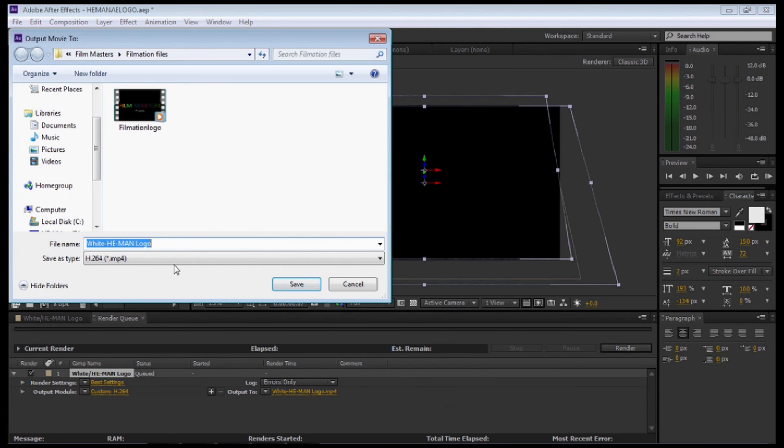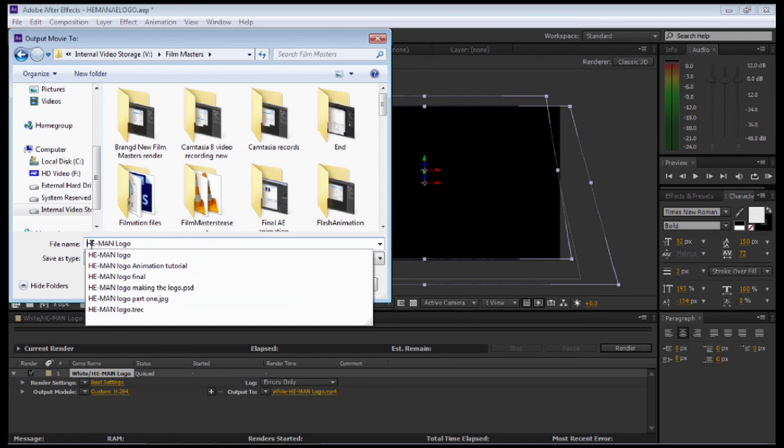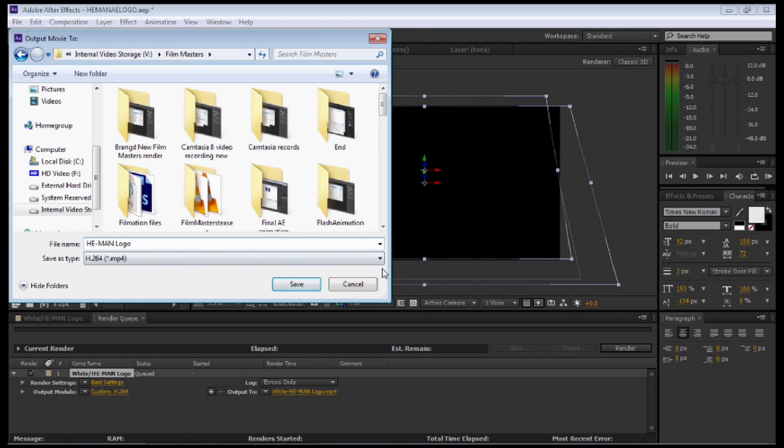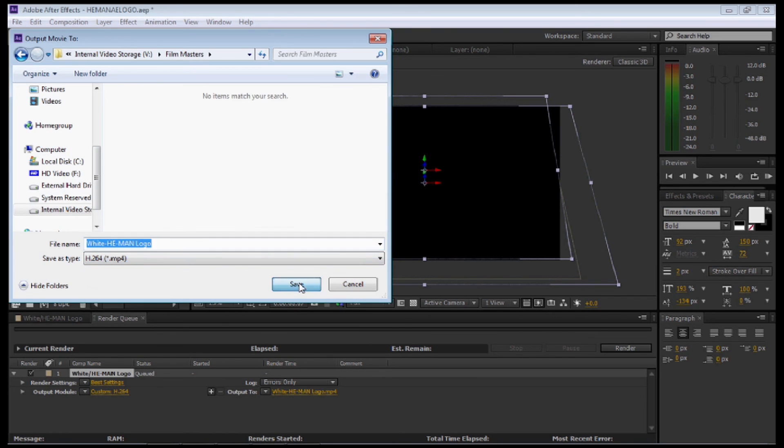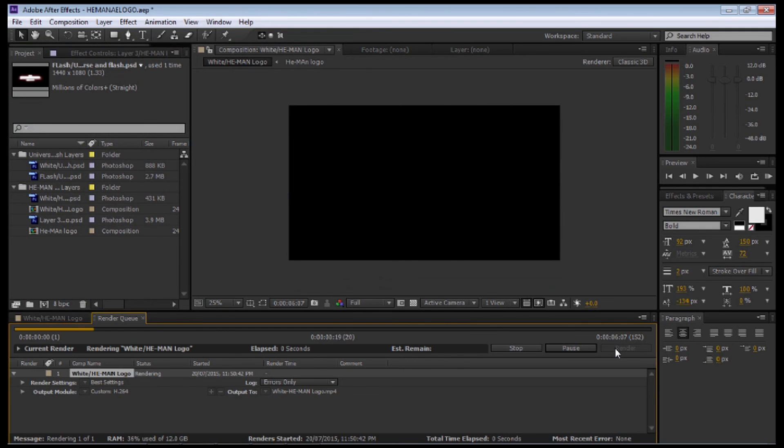Now we're going to go to Output 2. Name the file whatever you would like to call it. Find the location. Change the name of the file if need be. Once you're happy with that, select Save. Then we're going to go to Render.